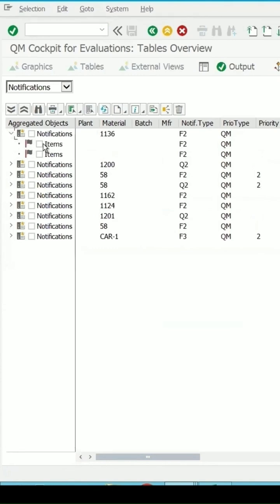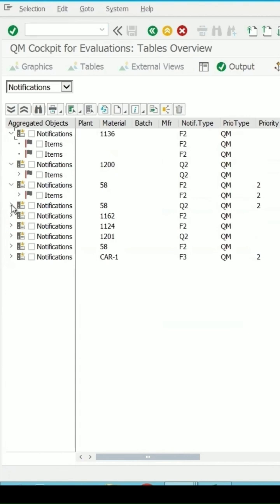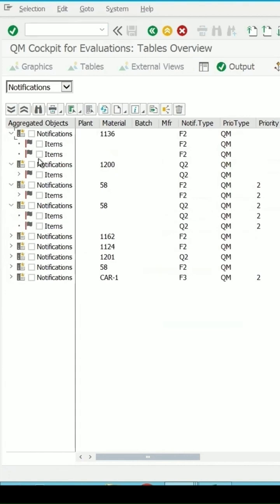And these are the item level information for that notification. Suppose if I want to see the detail of this item level information, then I will be selecting the item.